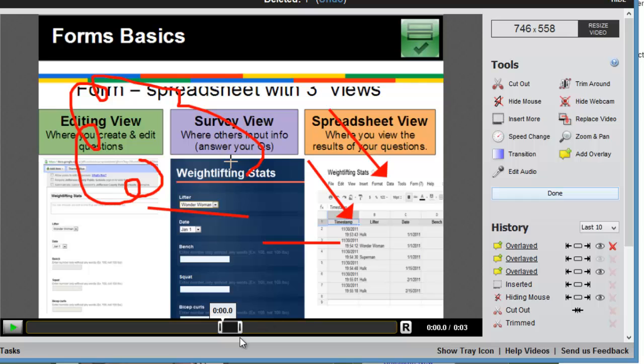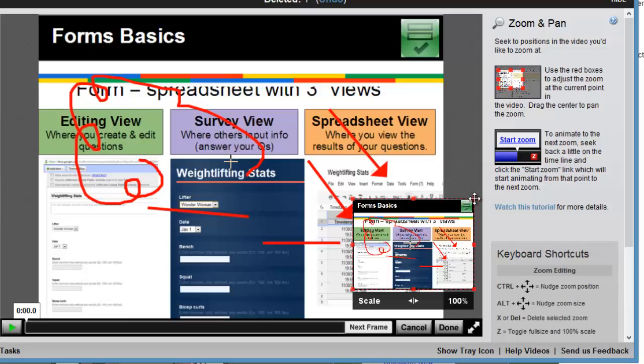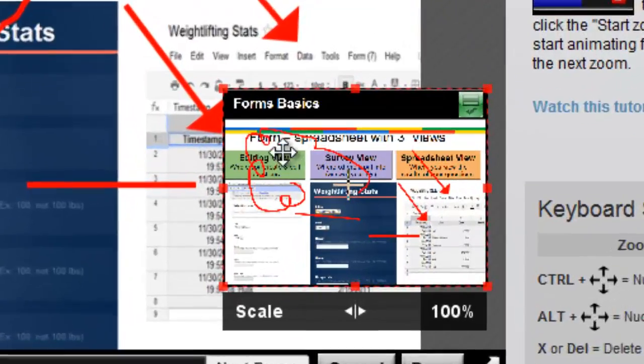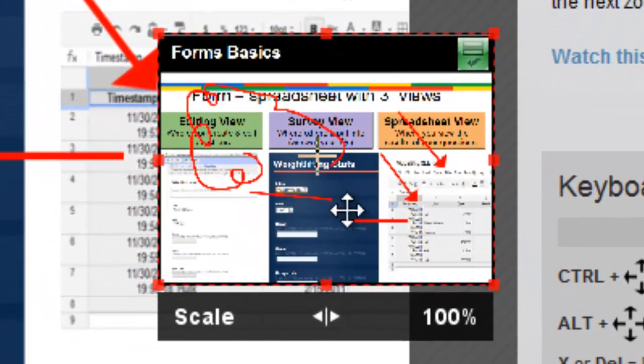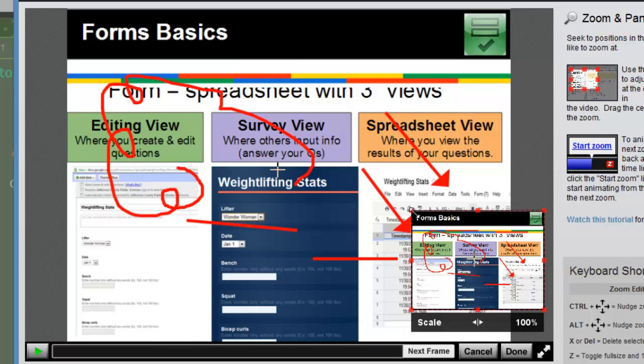After I've adjusted the segment to my satisfaction, I'll just click zoom and pan. I have the option for Screencast-O-Matic to just follow the mouse around, but I like to manually set the zoom. Click start and you'll get a zoom box within your preview box on the lower right.